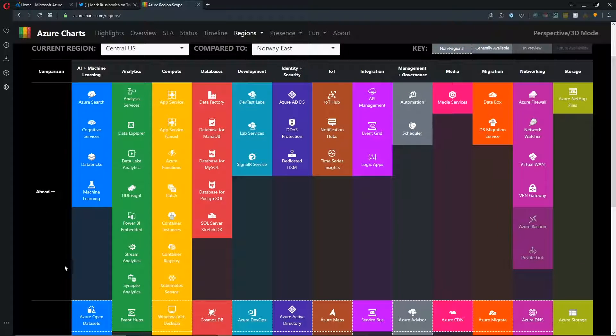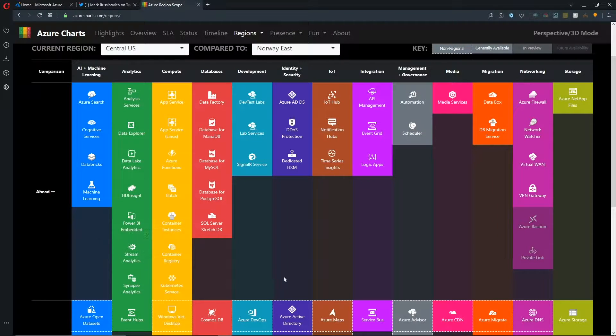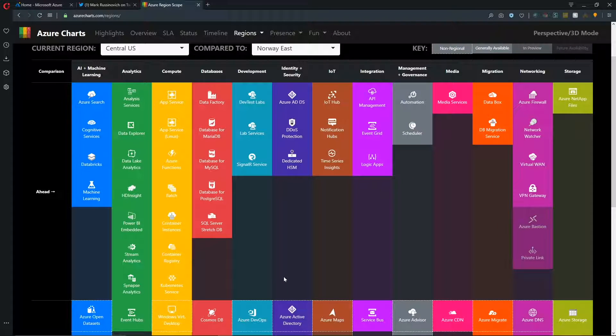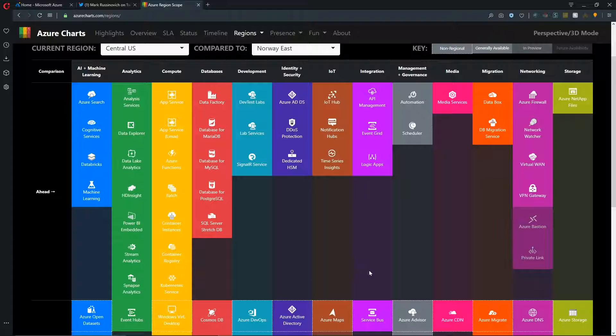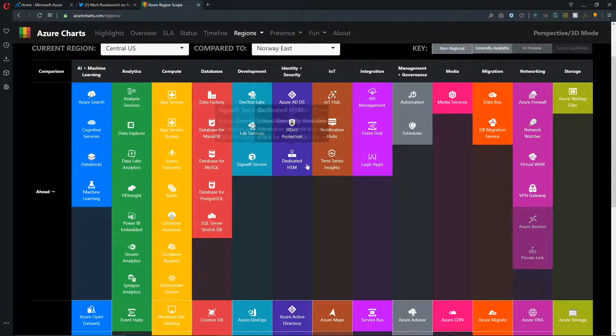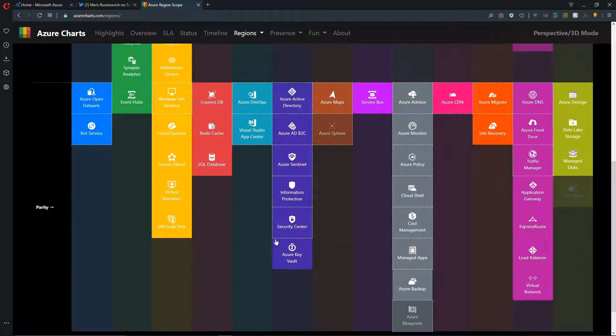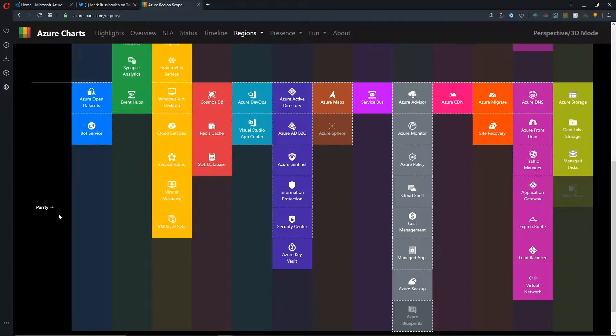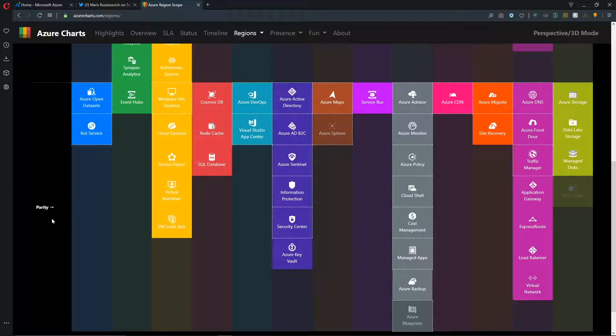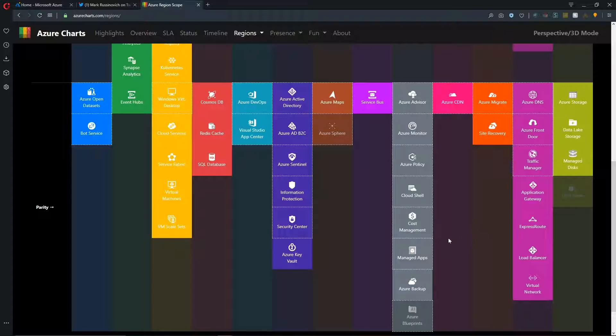So as we scroll down, first thing we see is these are the features that are in central US that are planned to eventually be in Norway that are just not there yet. And we can see Bastion as one of the grayed out tiles is going to be in preview as well as private link. But many of these others will be generally available. And then in the bottom section, we have the features that are in parity. And those features are available in Norway East now, just like they are in central.